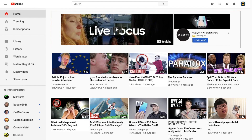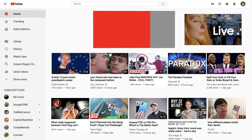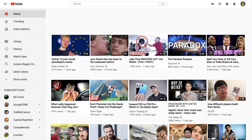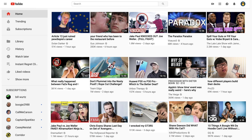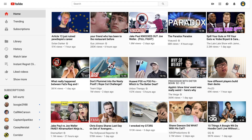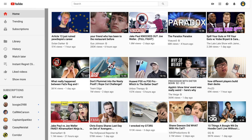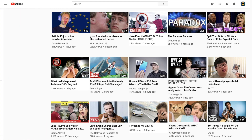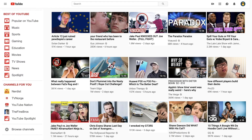We first started by removing all ads that didn't contribute to the creator's income. This increased the home page by 50%. We also wanted the user to actually feel like they were back in 2013, so we replaced the sidebar with the old YouTube menu.